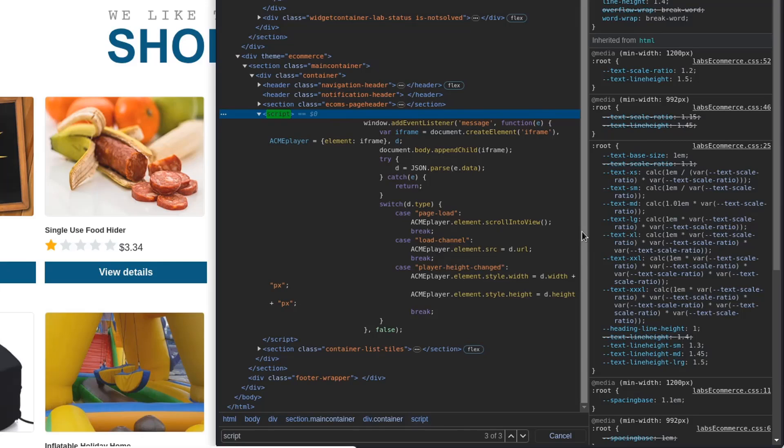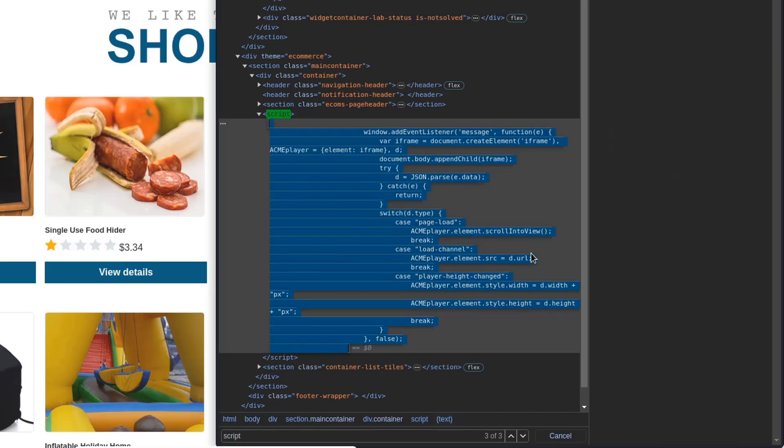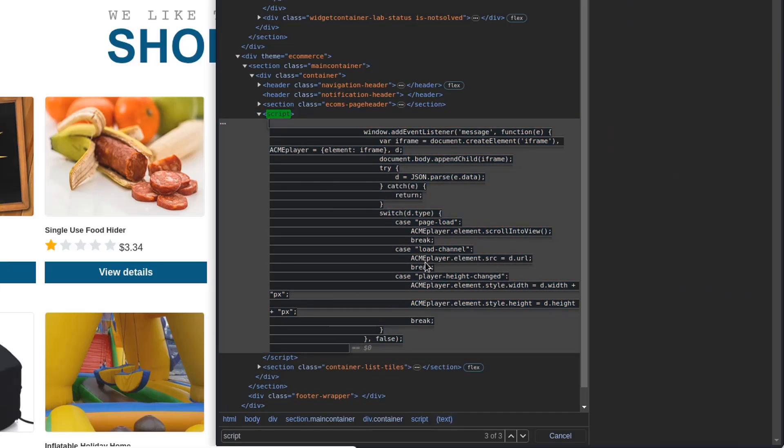If the message data is a valid JSON object, it takes different actions based on the type property of the parsed JSON data. If the type is page load, it scrolls the iframe into view. If it's player height changed, it resizes the iframe. If it's load channel, it sets the source attribute of the iframe element to the URL provided in the JSON data.